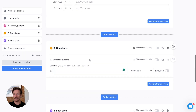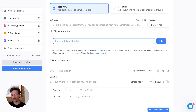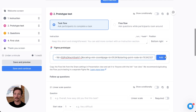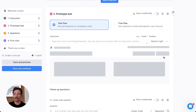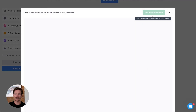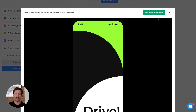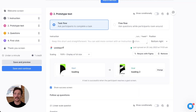We do allow for Figma integration, so if you wanted to bring your flow directly over from Figma you can just submit your link here and it's going to generate that prototype flow, allowing you to then choose your goal screen — where that audience needs to go for them to have achieved that task.